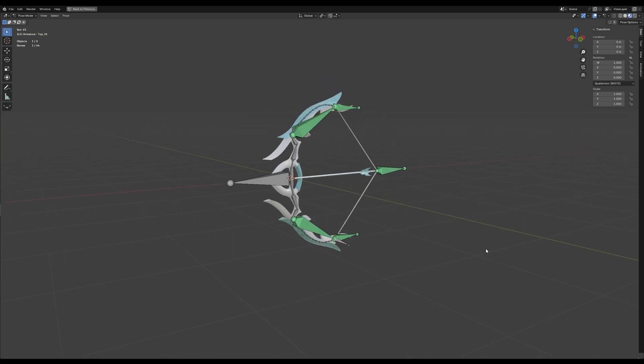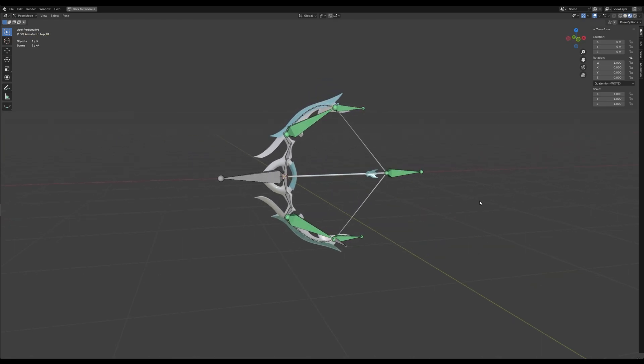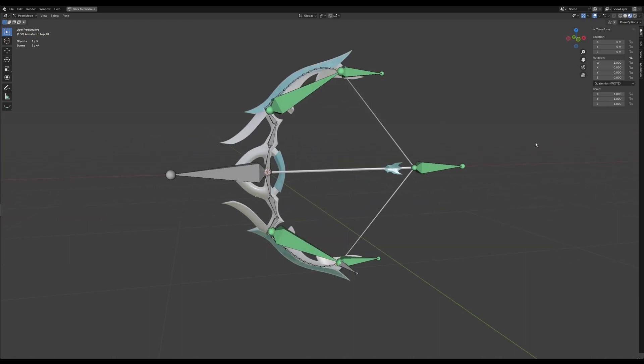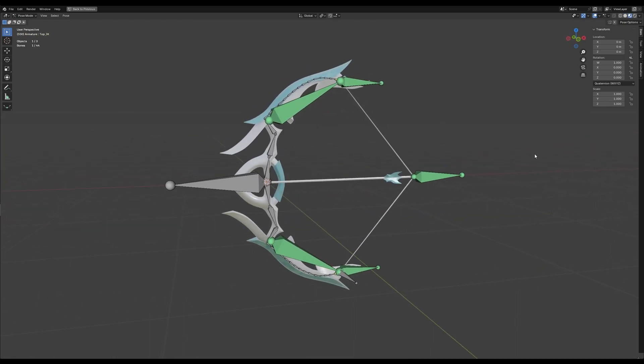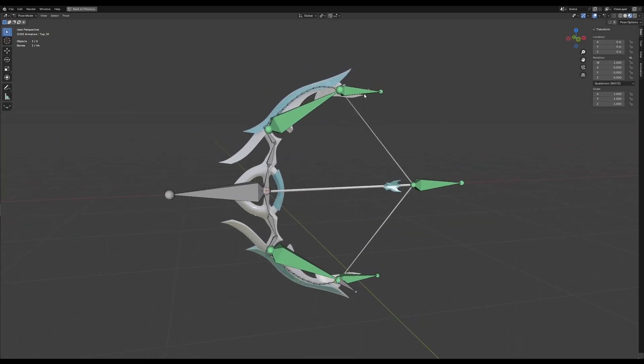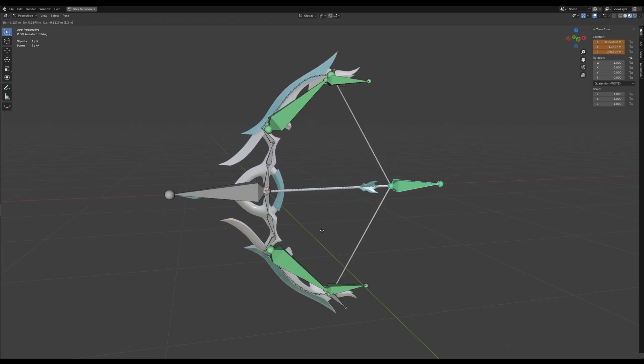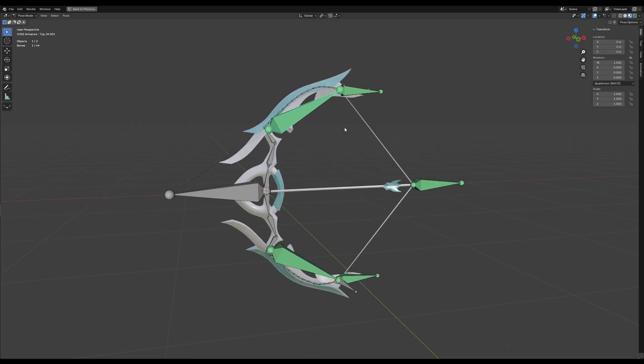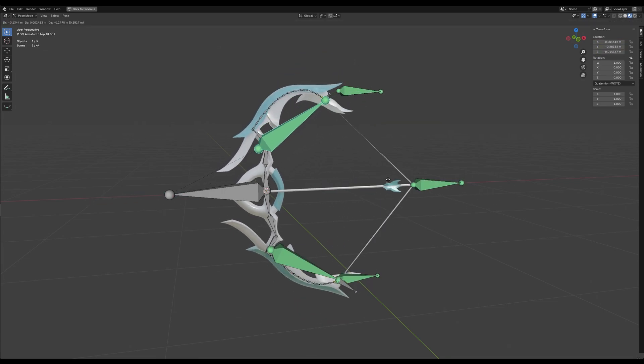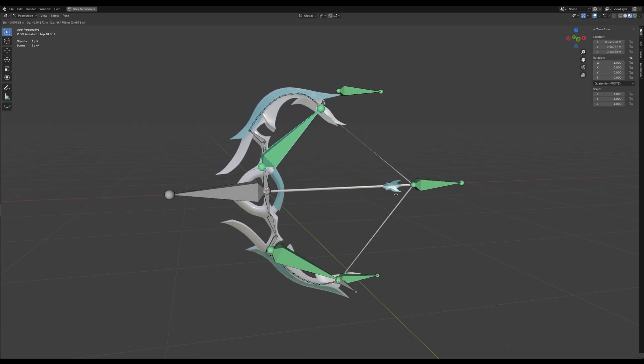Today I'll walk you through the complete process of rigging a bow in Blender 4.4. We're going to take it step by step, making the rig fully functional and ready for animation by the end of this video. So make sure to stick around.